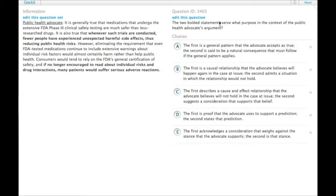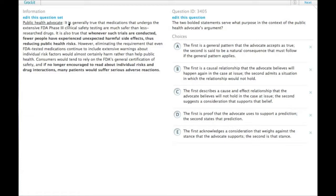So the two bolded statements serve what purpose in the context of the public health advocate's argument? Let's just go through it and get a sense of it.